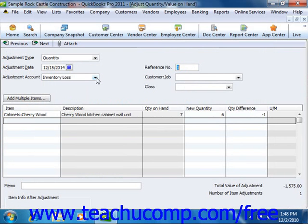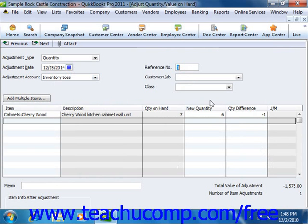You can then input the adjustment date and the adjustment account. When you're finished, just simply save and close the screen to finish the adjustment.